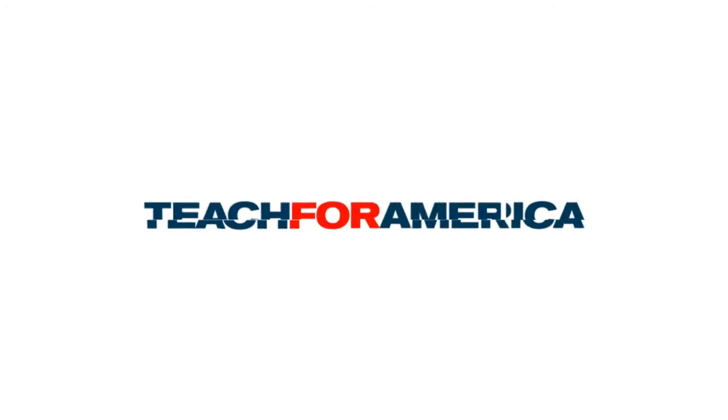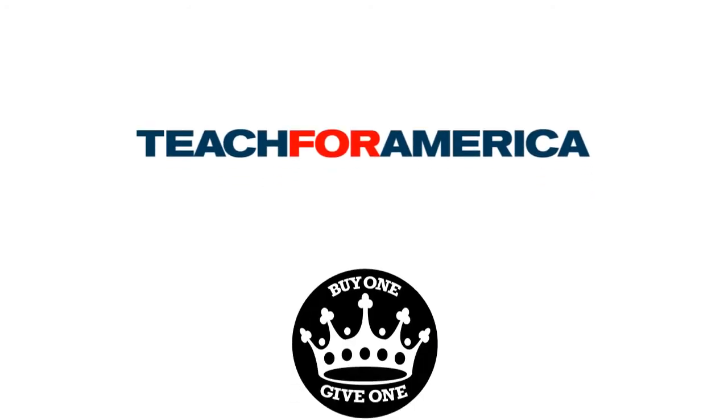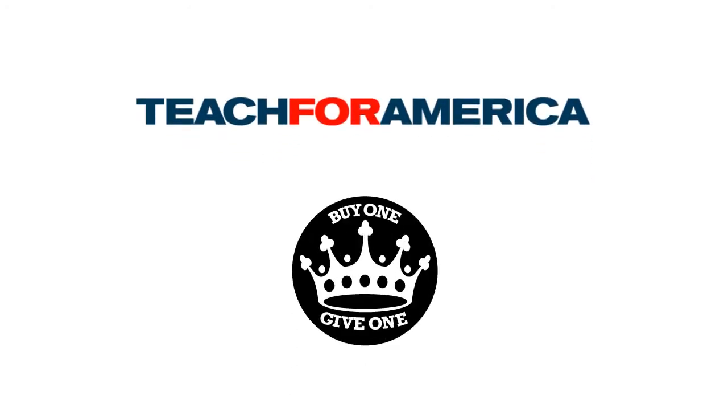Last, but certainly not least, when you purchase this class, you help us give a class back to the teachers with Teach for America through our Buy One, Give One program.